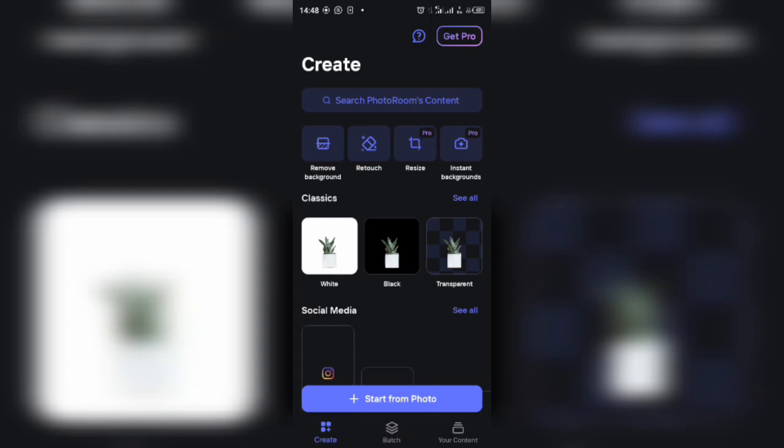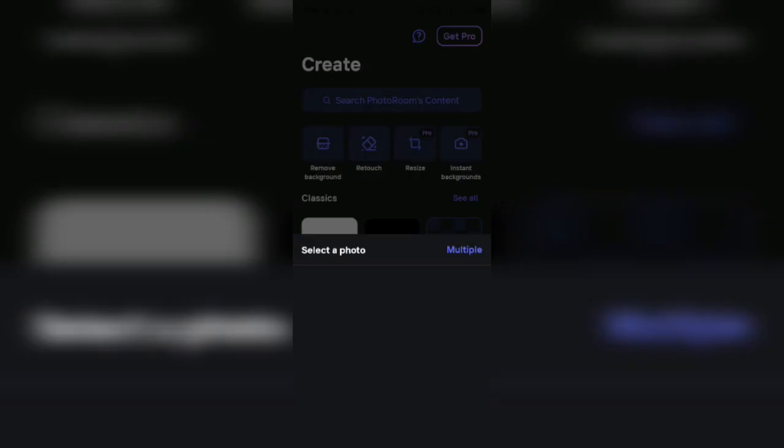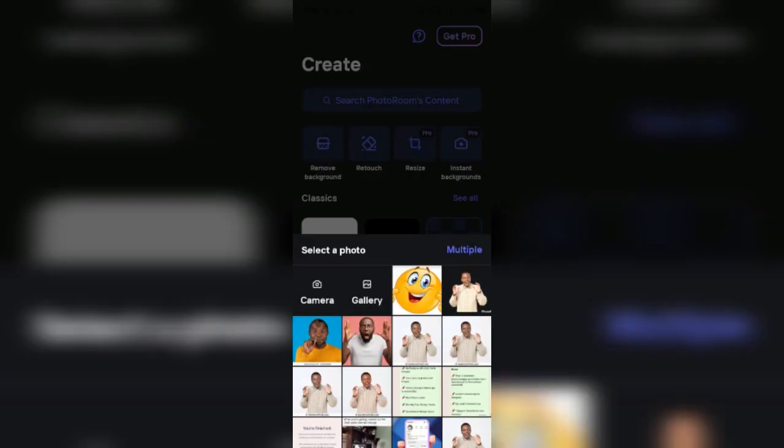You open it, this is the interface of PhotoRoom. So to bring in your image to this PhotoRoom, you click on this plus icon with Start from Photo. Once you click on it, you select the image you want to glow.